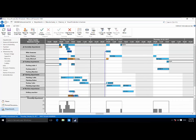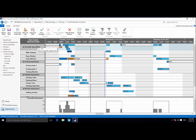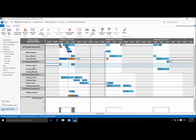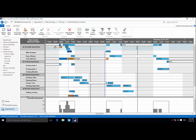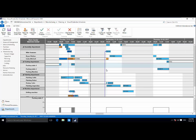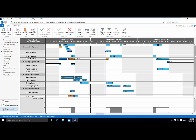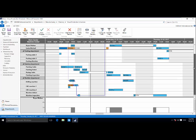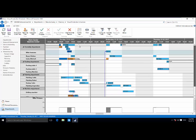Switching now to my second view, called our resource view, you'll notice my work and machine centers on the left hand side. And of course, I can see which production orders and which production order operations are working inside the Gantt chart.